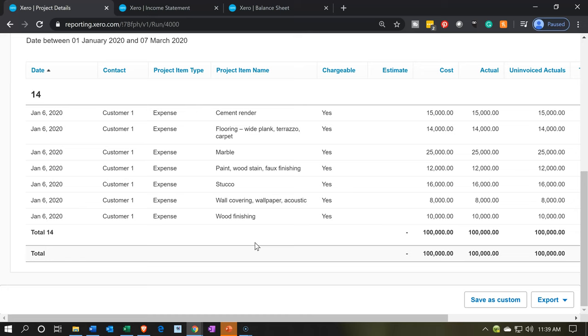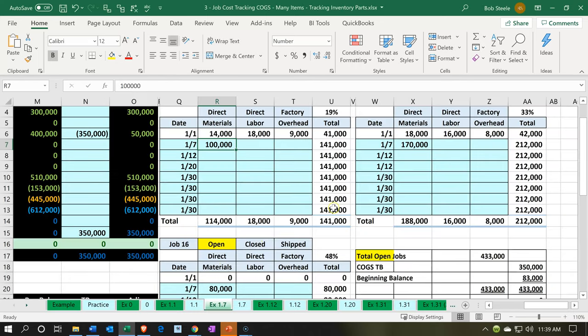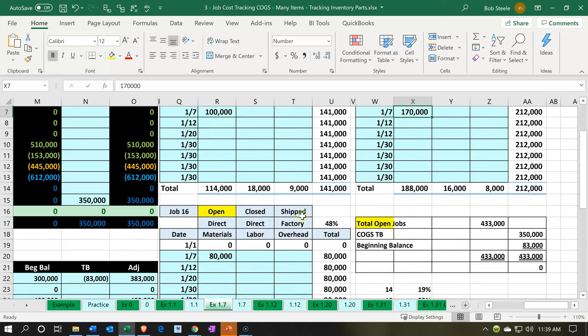That's going to be it for now. Next time we're going to do the same thing for the 170,000 and the 80,000 — a similar process applying to job number 15 and job number 16.